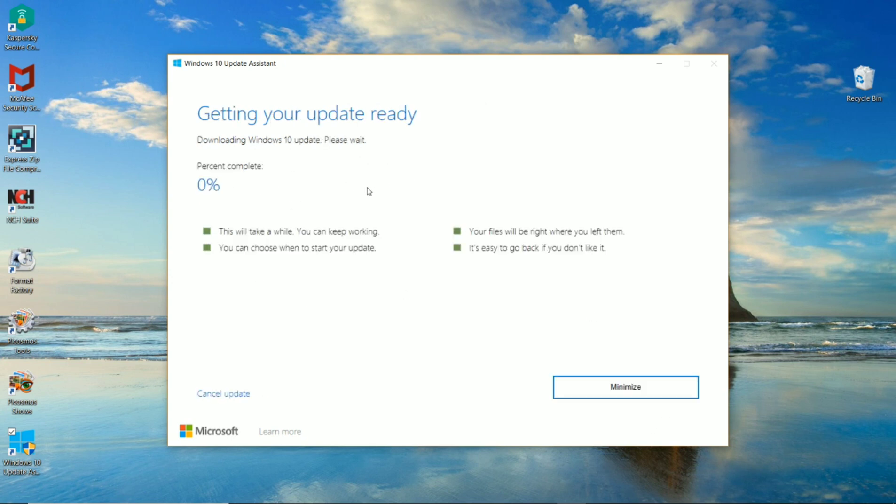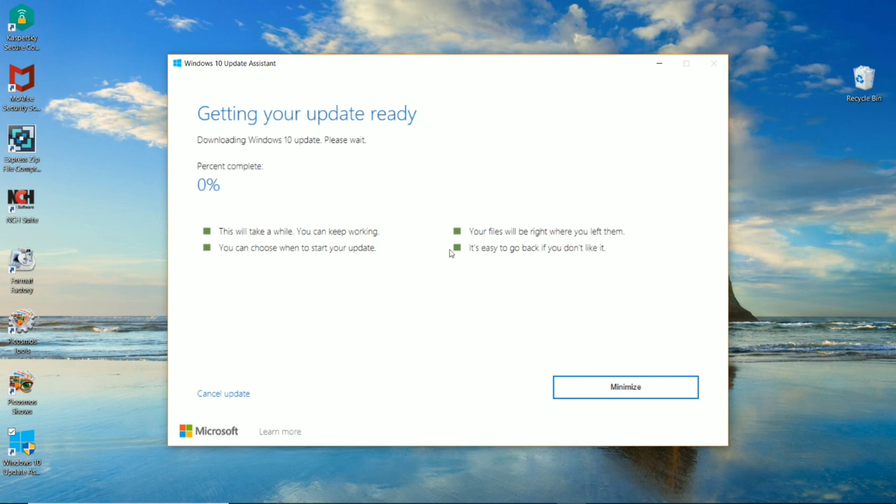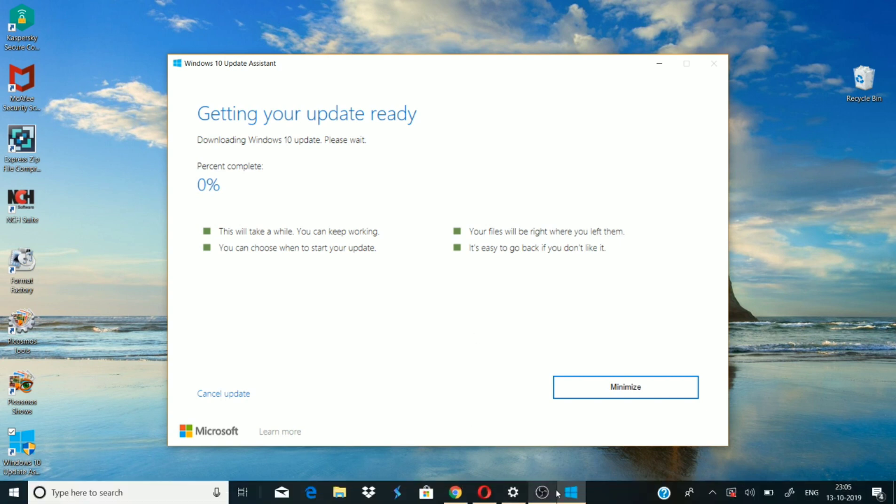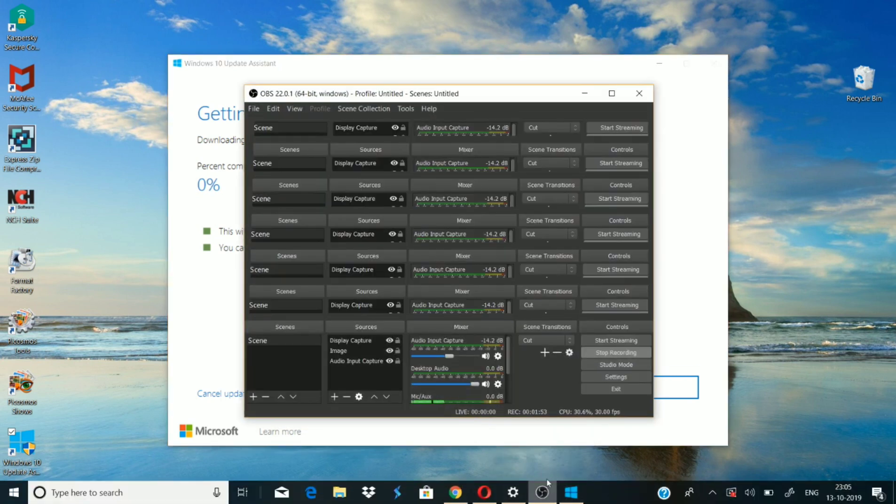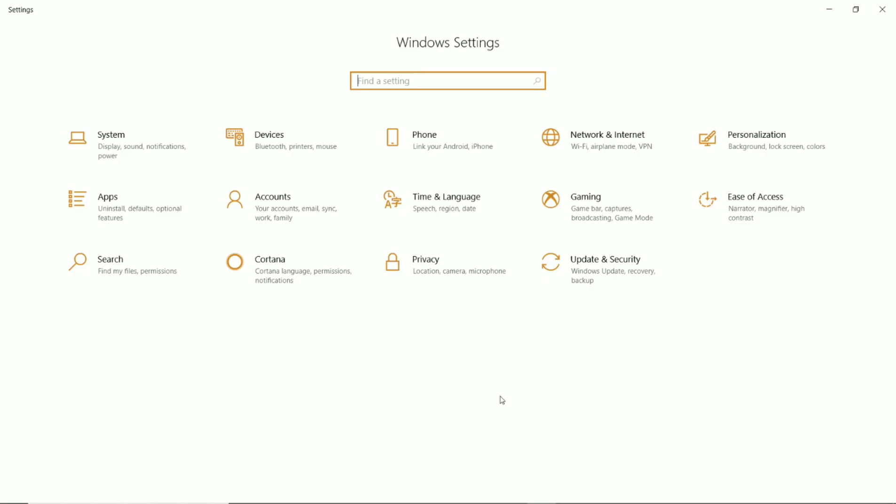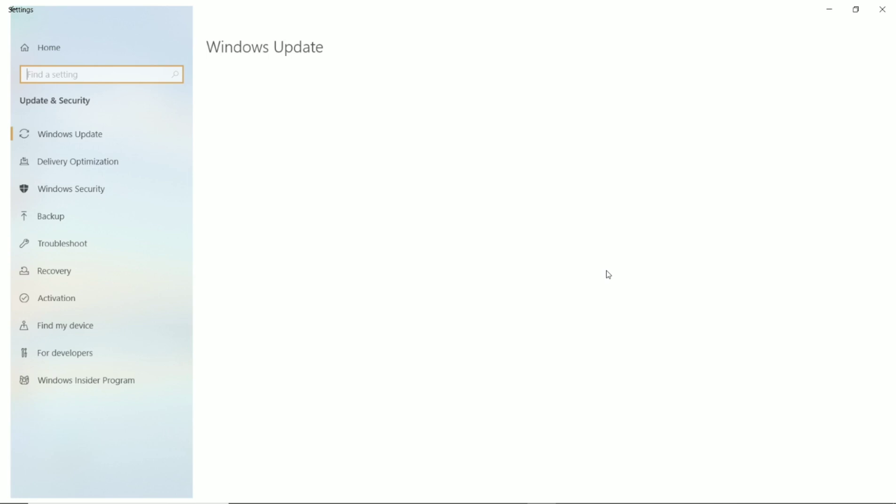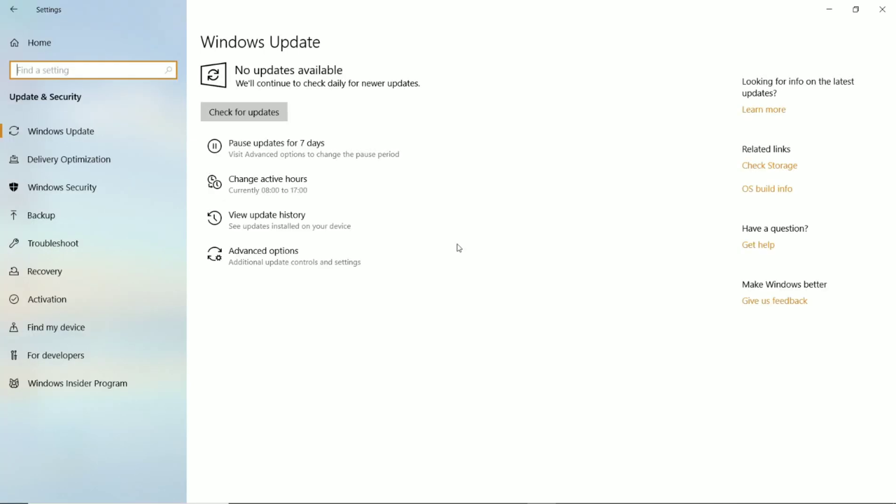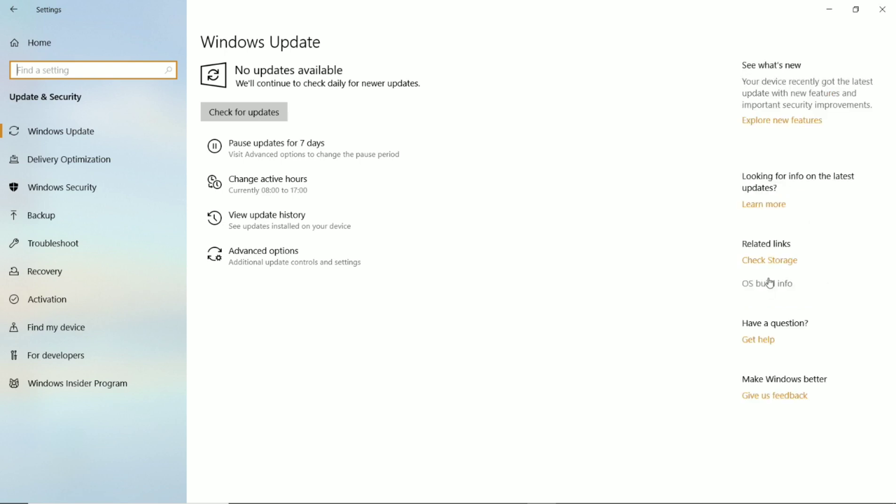Then it will take some time for downloading Windows 10. After restarting your computer, you can view your settings. Open the Settings and go to Update and Security. Now you can view that your system Windows 10 is updated.